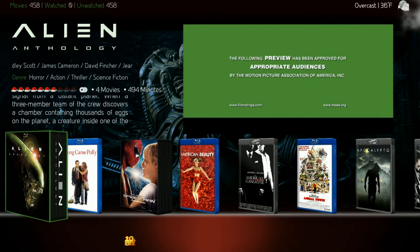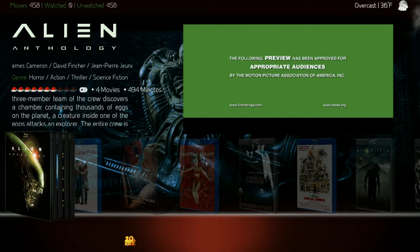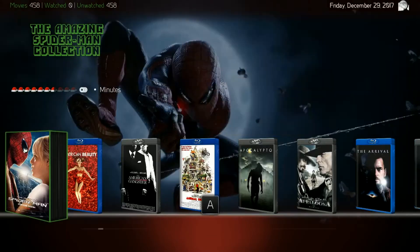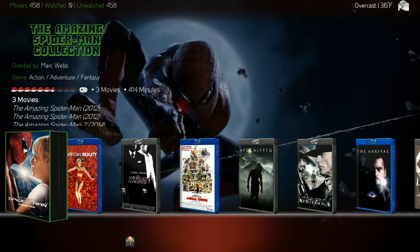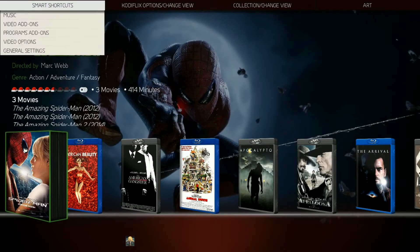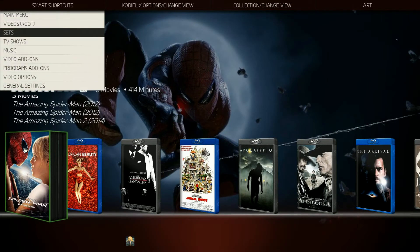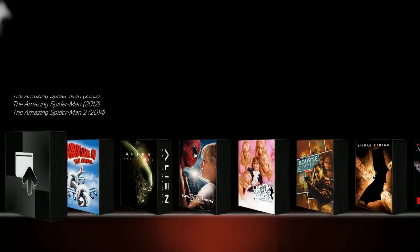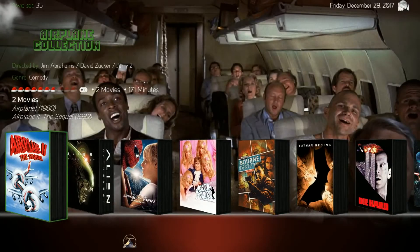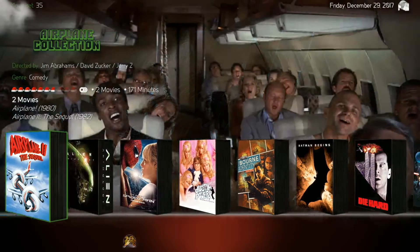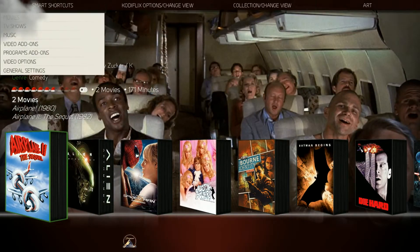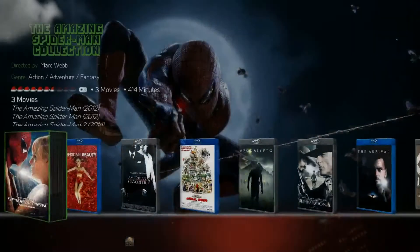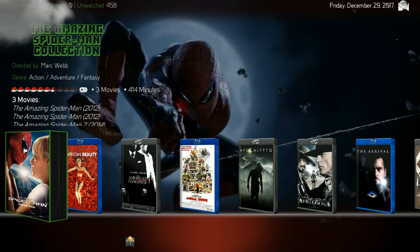The sets now have a focus surround if you have them selected. This was only showing if you selected sets in your top menu here, and it would show like this in sets. I turned it on with your regular movies view as well so you could see that focus surround.